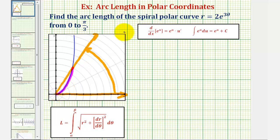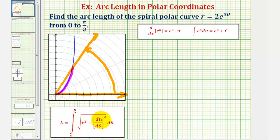The formula to find the arc length is given here below, where the arc length is equal to the integral of the square root of r squared plus the quantity dr/dθ squared, integrated with respect to theta from alpha to beta.